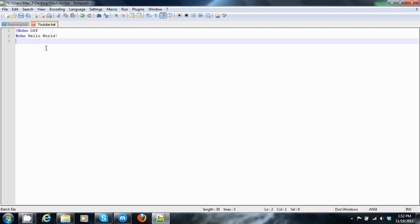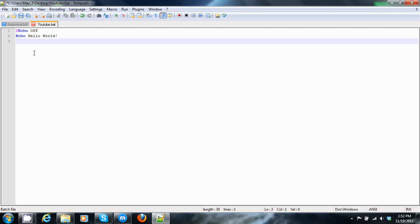After that, because batch files naturally will close, we will put pause. Pause will stop the batch file from running and it will ask for the user to press any key. That will continue the file, which in this case will just cause it to exit.